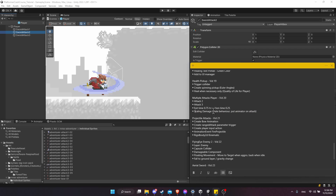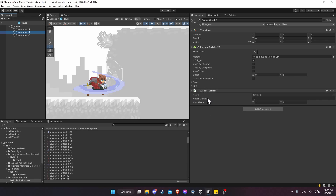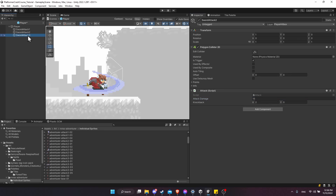Rather than using animated parameters to control scaling damage, since we have three different colliders each with their own attack script, it's much easier to just set a different damage number on sword attack two and sword attack three. This also lets us set custom knockbacks for each one by reusing the attack script. Sword attack two can be 15 damage, and sword attack three gets 25 damage with a knockback of five — making the third hit definitively knock back the enemy.